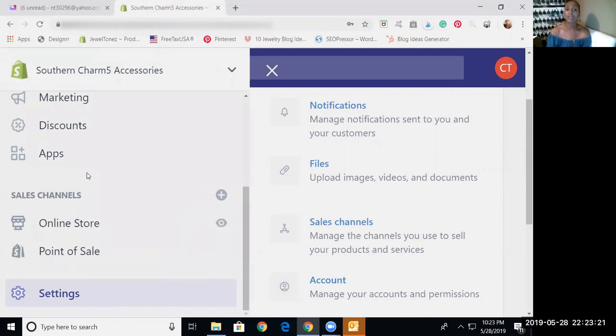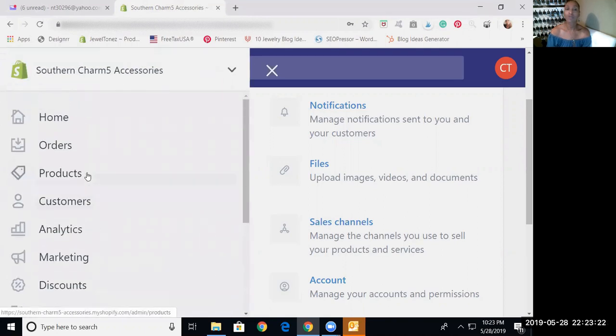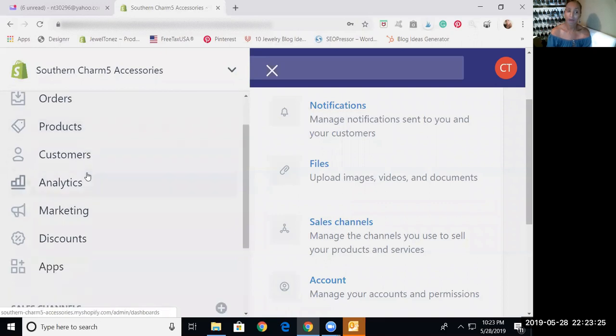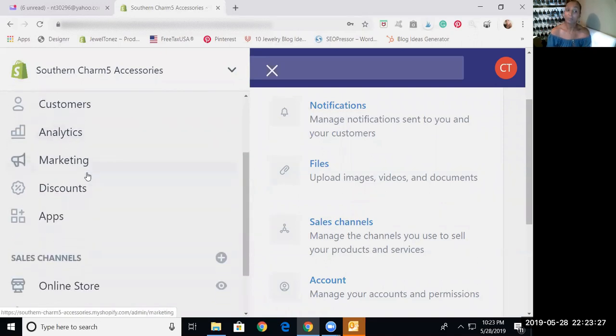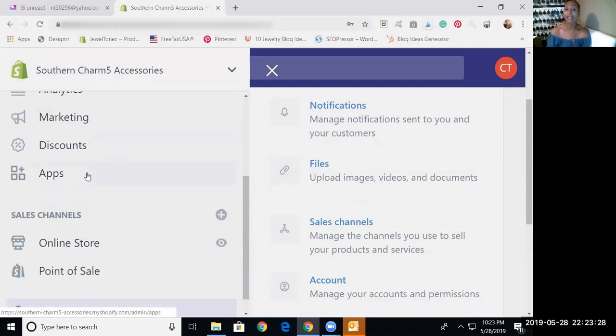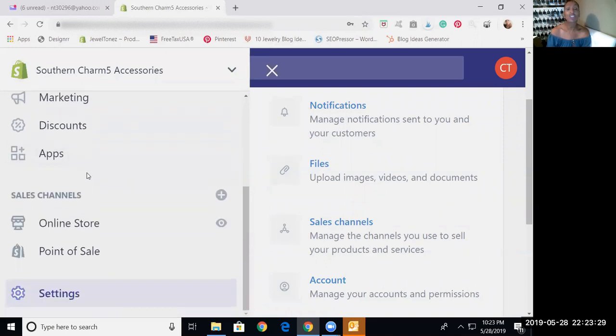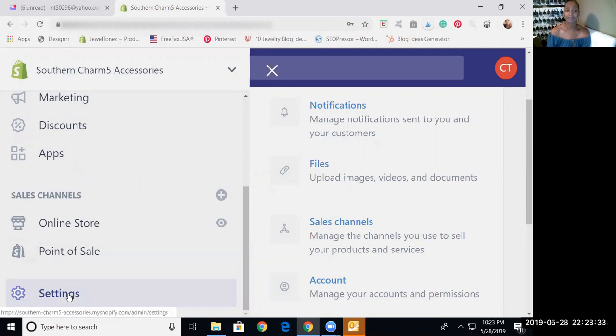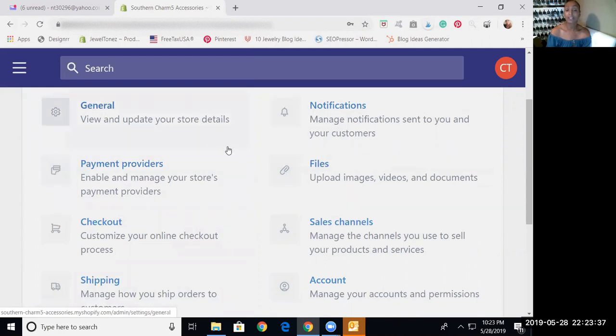And you will see a great menu with home, orders, products, and everything that we need to make this website awesome. Now what you'll click on is settings here. And what will come up is this wonderful page with all the settings that you need in order to get started properly.